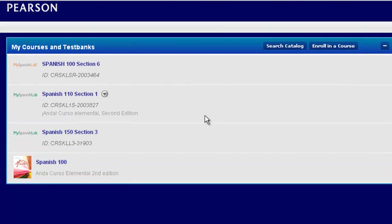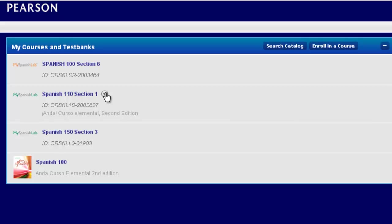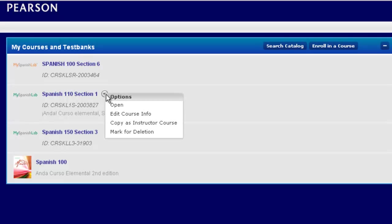One of the tricks that you can do is you actually have the ability to copy your course. This Spanish course — and everything I'm going to go over applies to any My Language Lab course — you will have the ability to copy no matter which My Language Lab it is. If you hover your mouse over a course in your My Courses page, you'll notice you'll see an options menu. You can click on that, and then notice you have the ability to copy as instructor course.